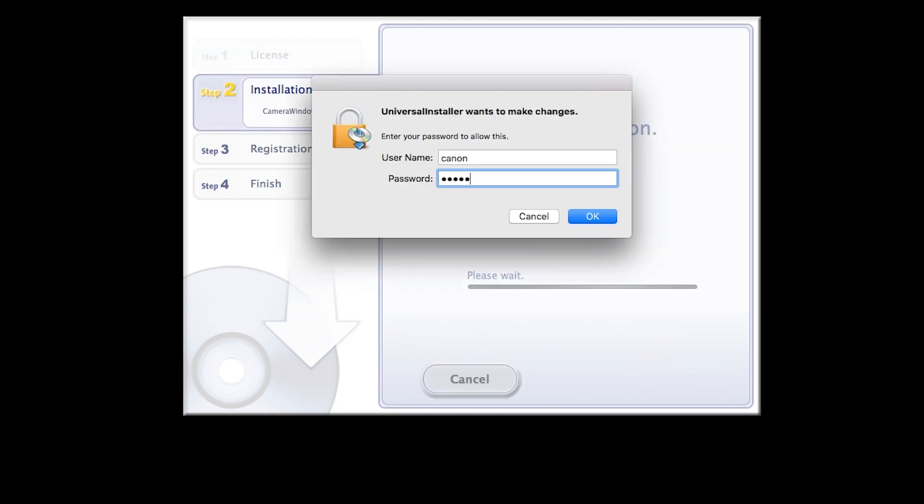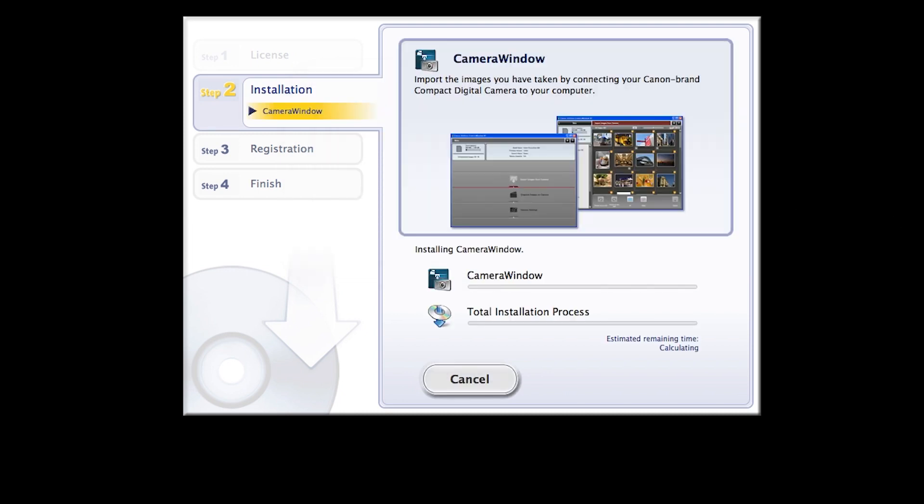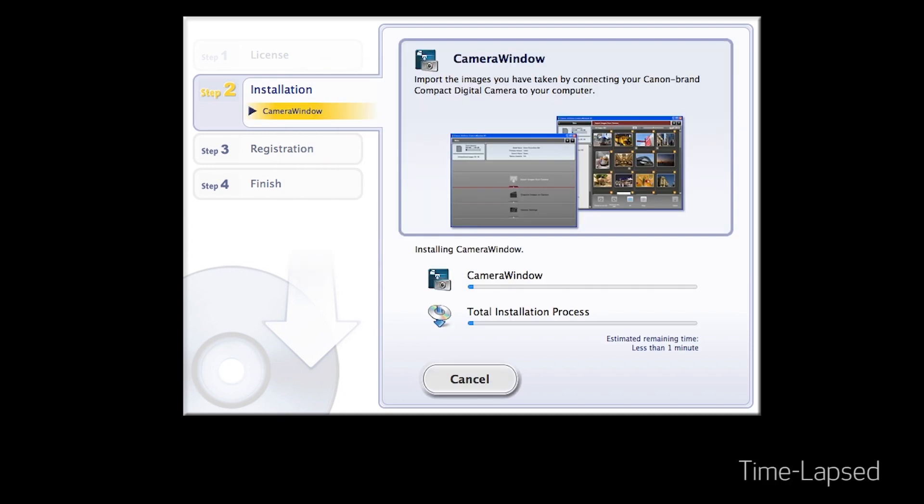Enter the user password for your Mac, then click OK. The software will now be installed. This may take a few minutes.